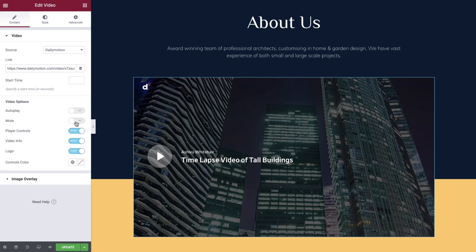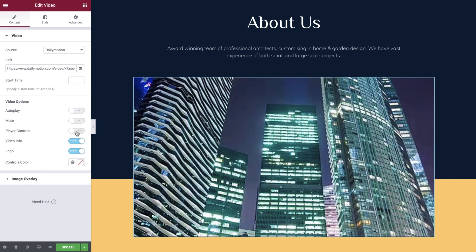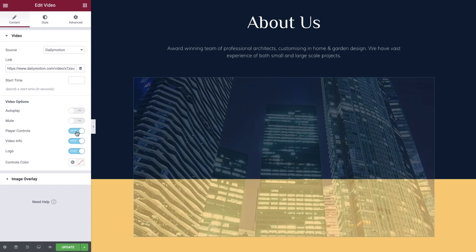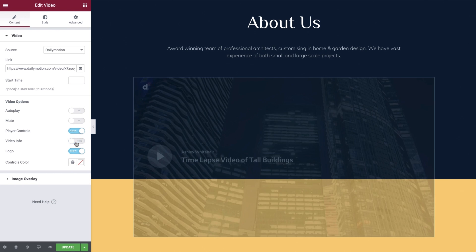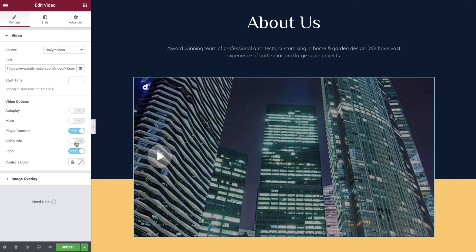Enabling autoplay opens up the play on mobile option here as well. Mute we'll leave as no. Player controls let you switch the video player controls on and off. We'll leave these on for our video. And video info defines whether or not the title and uploader is shown.